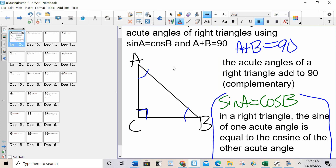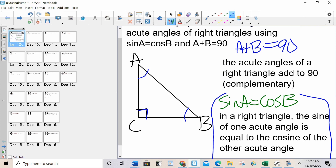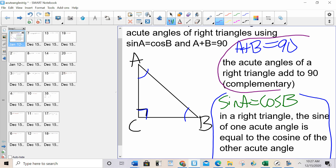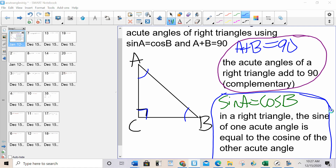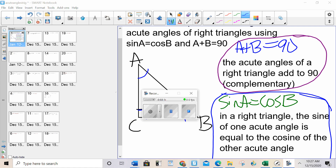So these are your two rules. Not only is this a very commonly asked Regents question — pretty much every single Regents asks a question on one of these two rules — it's also a very commonly asked SAT question. So to help you remember this, we have our song.